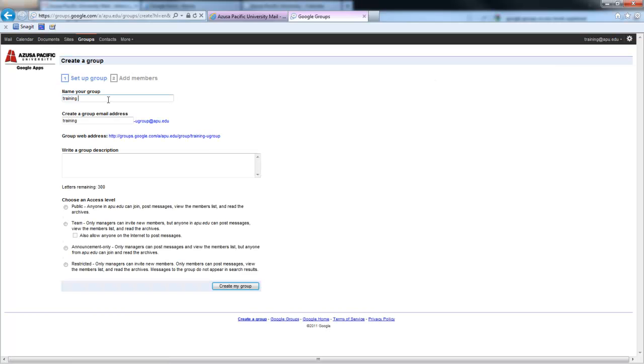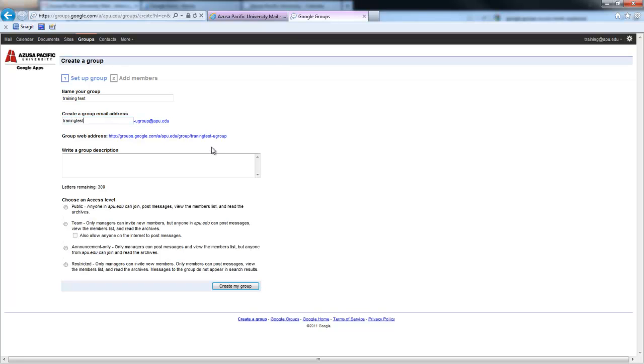I'm going to call mine Training Test. It uses that name to create both your email address and the web address that you can use to share with people so that they can check out your group. You can change this name, and I'm going to go ahead and change it and just call it Training Test with no dash. That will also update the web address.